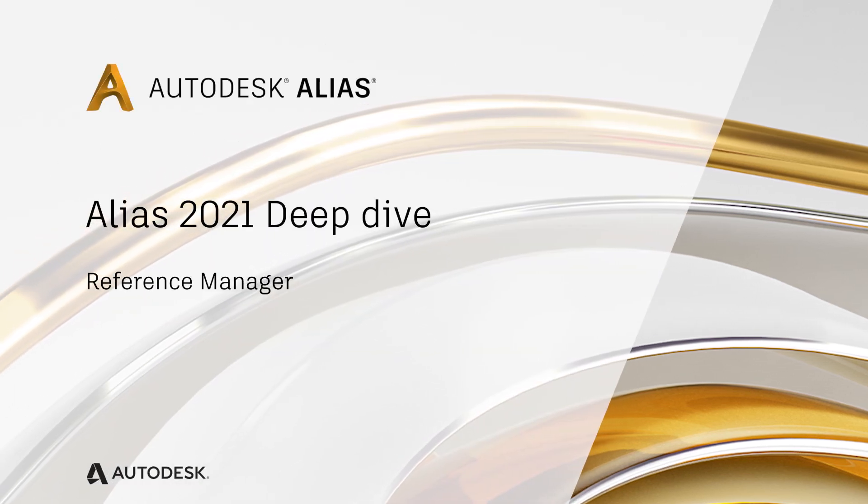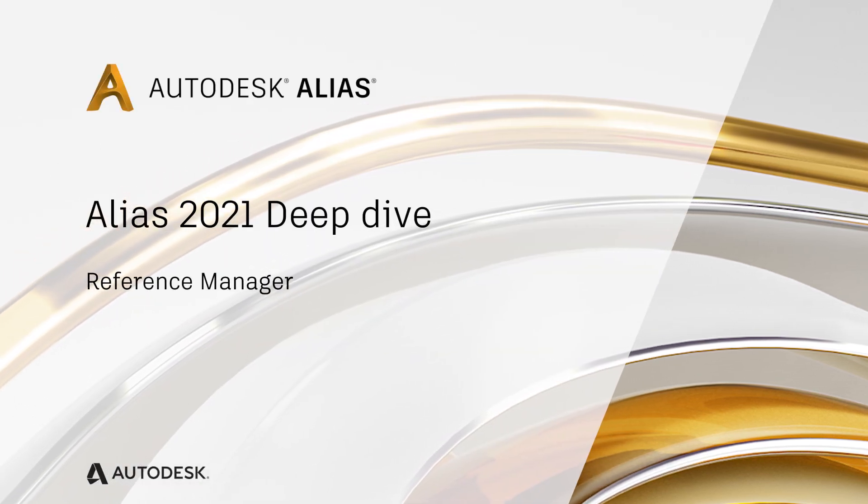Hello, and welcome to an Alias 2021 deep dive session. During this session, we'll be discussing enhancements and changes to the reference manager.